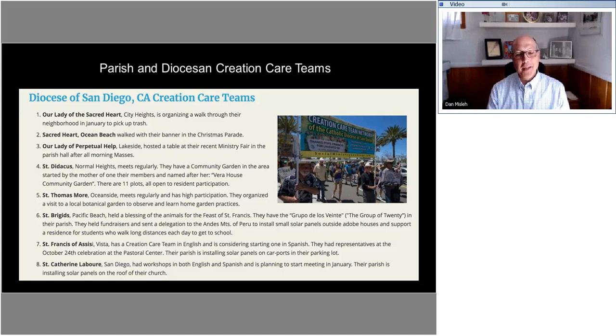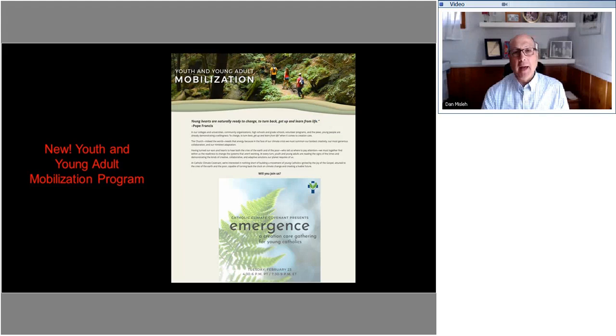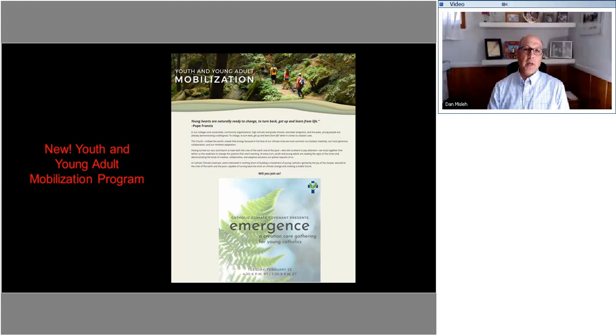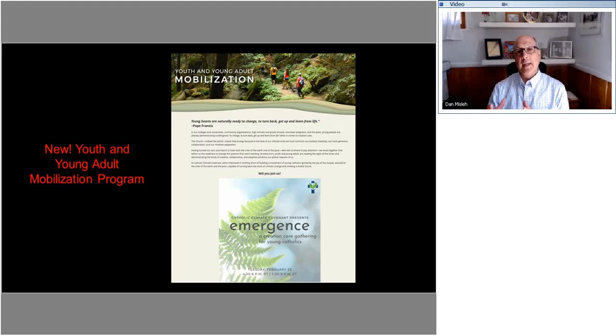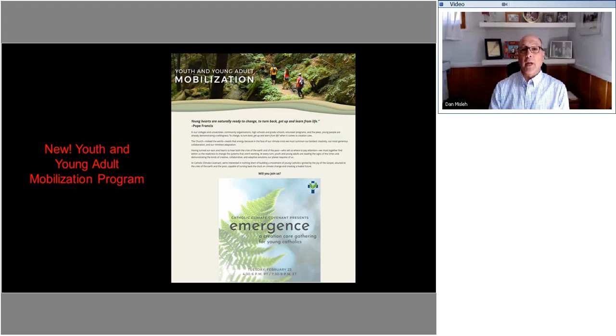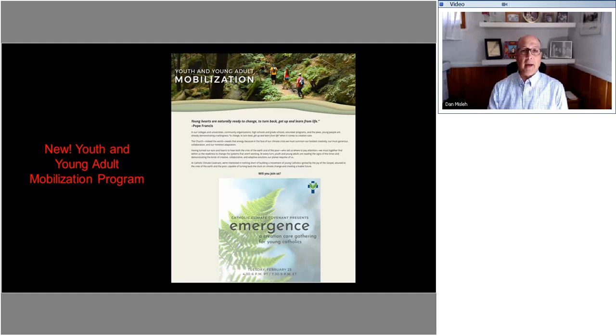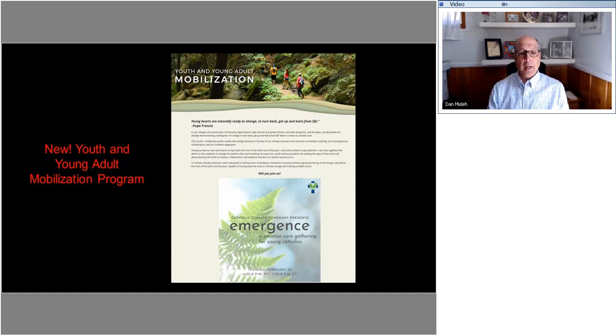The other thing that we started about a year and a half ago now is a young adult mobilization program. So to try to channel the energy that they have around the issue of climate change and environmental degradation and let them know that their church cares and let them know that the church has teaching and has a spiritual foundation, has a theological foundation that they can rely upon as they go about their work in helping to create a better or take better care of God's good gifts of creation. So we started this program where there's a lot of excitement and energy around it and we're just trying to channel that energy into very practical types of things that we can do.